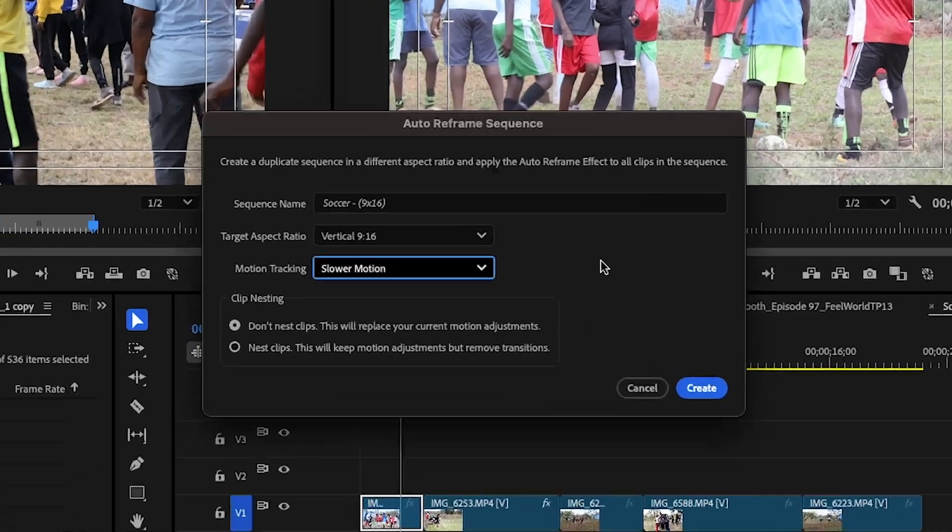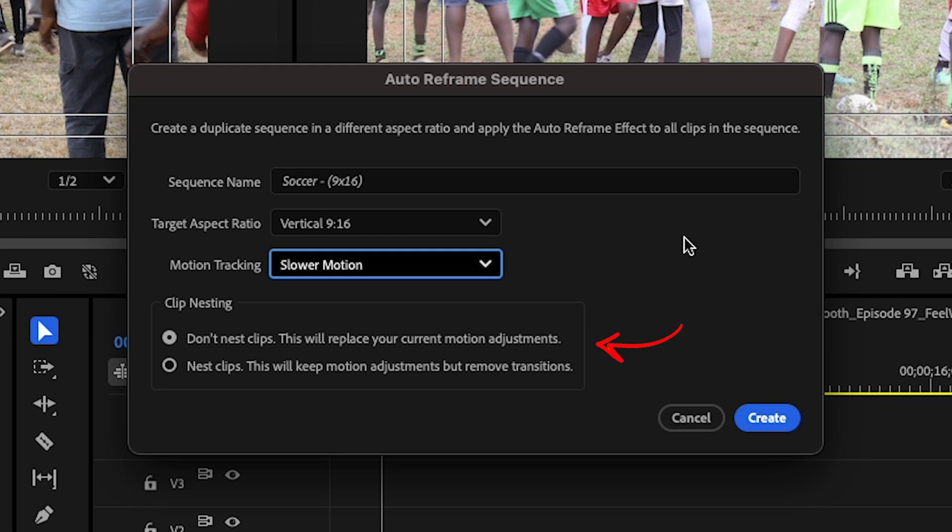Sometimes the program doesn't quite track the right subject and you have to make manual adjustments in the effects control panel that comes next. The last option in this dialog box asks whether you want to nest your clips or not. I usually just leave it in the default setting.